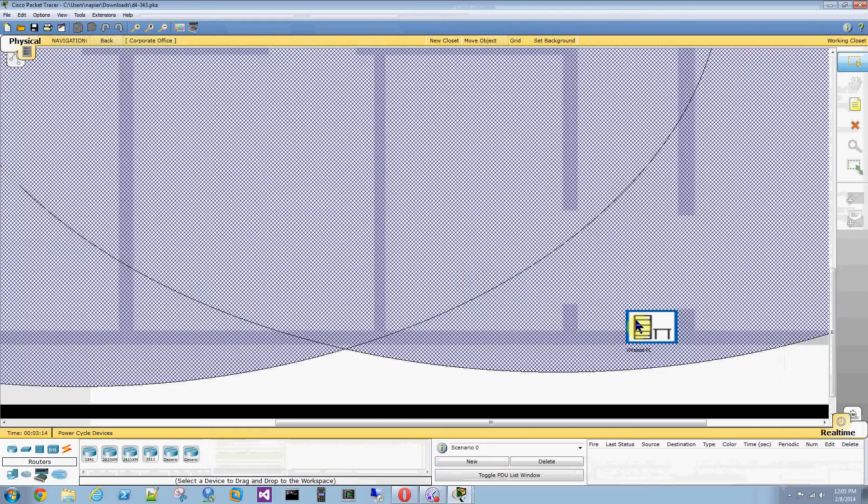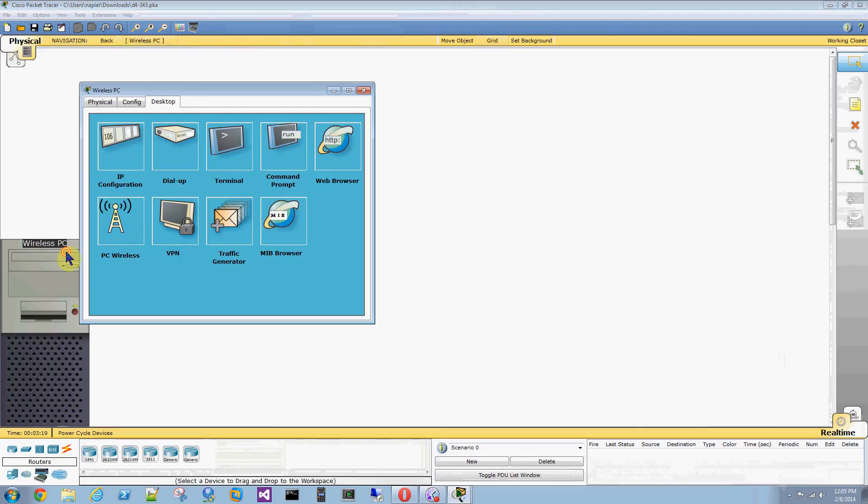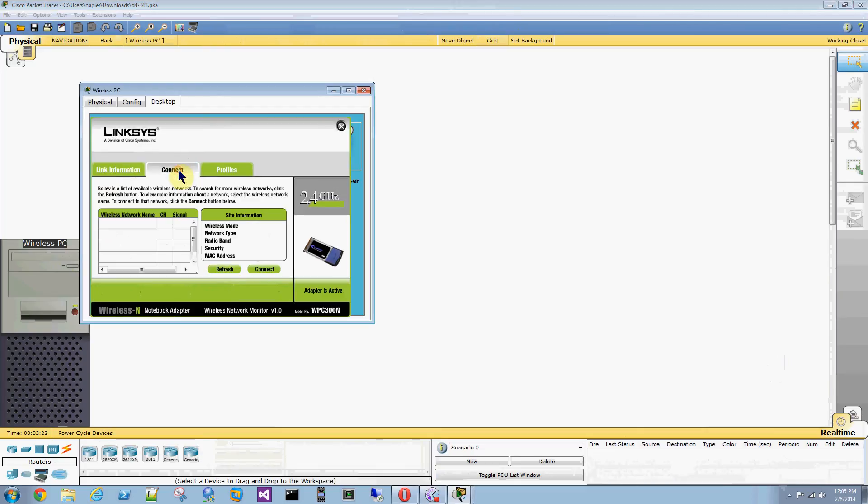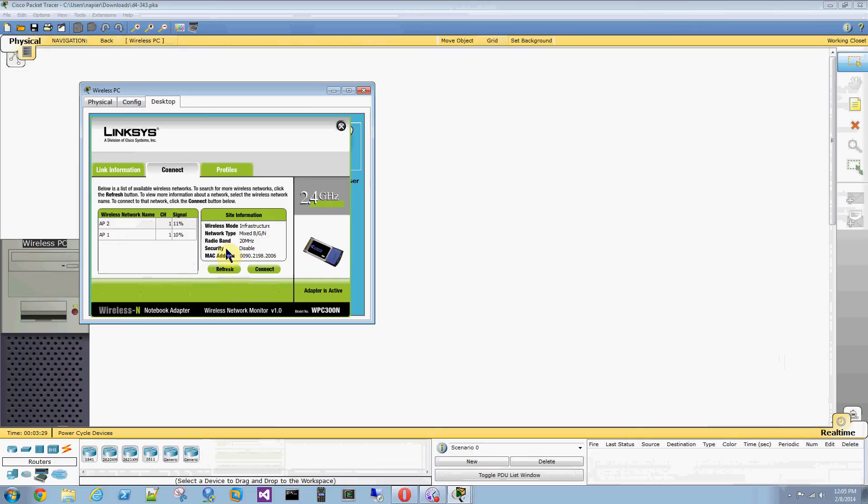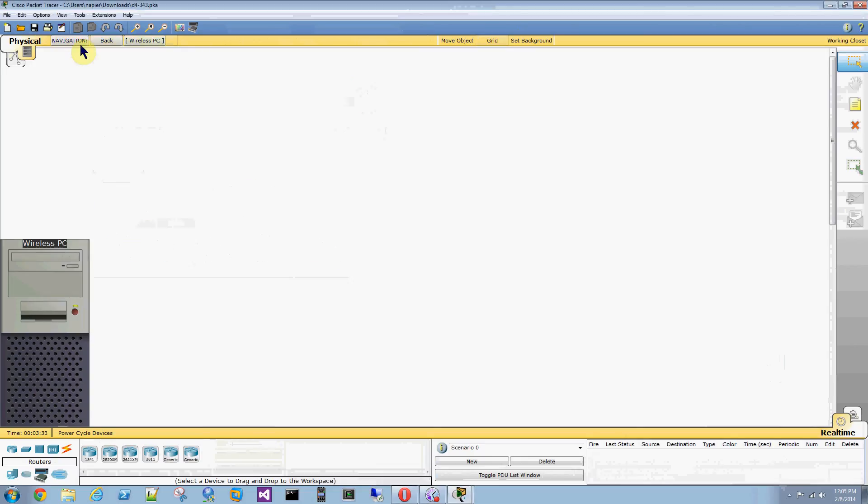Go back. Put this over here. Alright. Refresh. Takes a minute. So, it's showing both of them with a low signal strength. We're right on the edge of the coverage area.